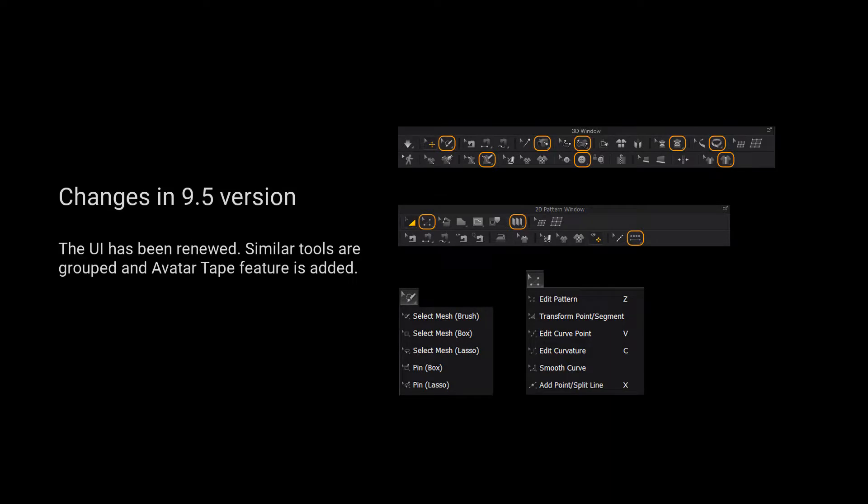For those using version 9.5 and up, we have grouped more tools for a cleaner user interface. Please long press the left mouse button on the tool to view a list of all the tools in the tool group.